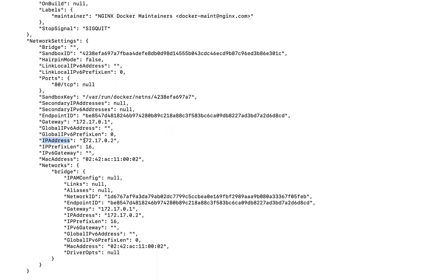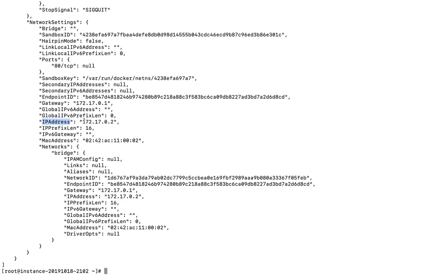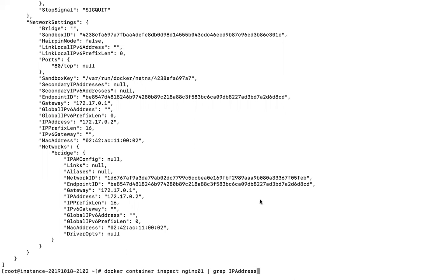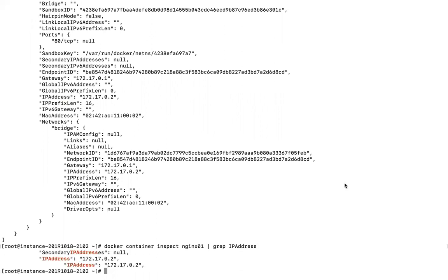You can use this IP to hit the container, but it can only be resolved by the Docker host machine since it's an internal private IP. It won't work from a browser on another machine. To extract just the IP address, you can pipe the inspect command through grep and search for 'IPAddress'.